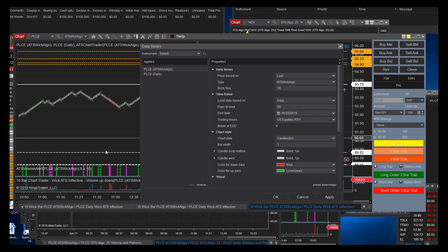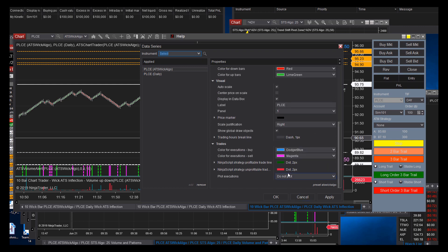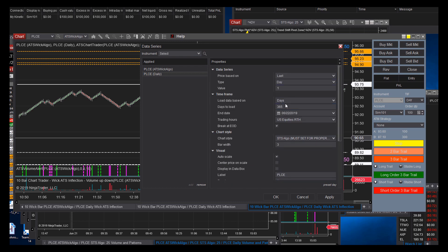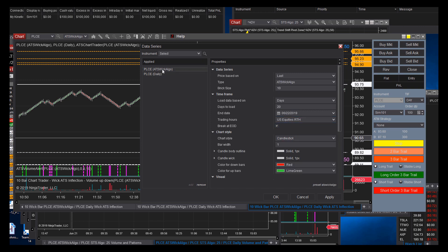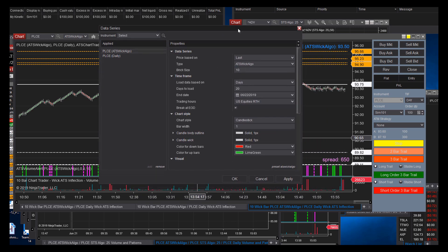Now to build this from scratch — I have this chart set to 20 days rather than 600 bars to keep from going back too far on this small bar. But you want to go back enough days so that if you're trading a very low ATR stock, you'll have a multitude of bars even if it hasn't moved very much. We've got 20 days loaded with ATS Wick Algo set to 10. At the bottom, do not plot on plot executions. Then we have a daily loaded with 365 days, regular trading hours, broken in today.